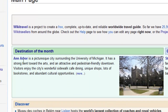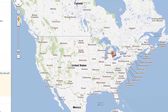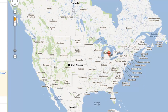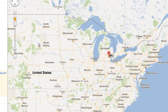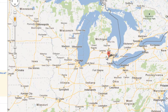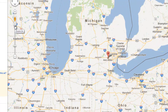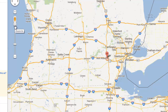The city is Ann Arbor, Michigan, which is in the United States. Here's a map showing Canada, Mexico, and the United States. Ann Arbor is in the state of Michigan, close to the big city of Detroit — where cars like Ford Motor Company are made.